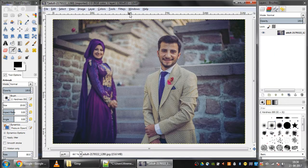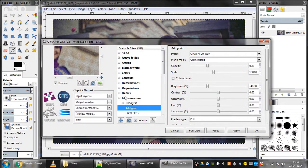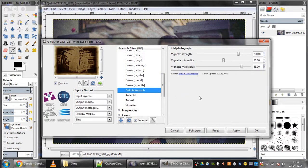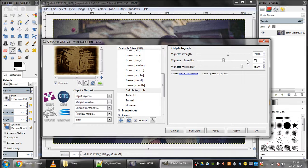Now I'll click on Filters again and then Gmik. Then I'll click on Frames and then Old Photograph. I'll give the vignette strength as 150, and the vignette min radius as 70. And then I'll click Apply.